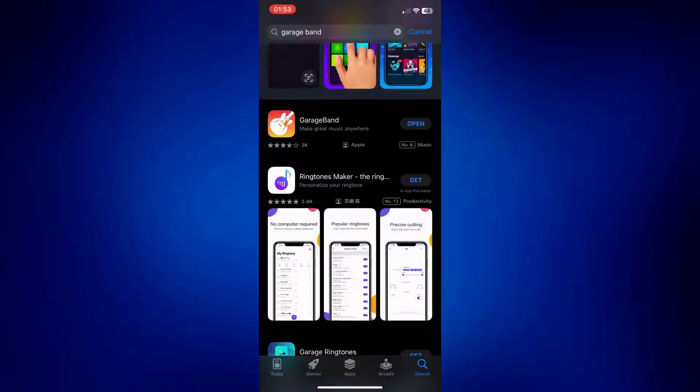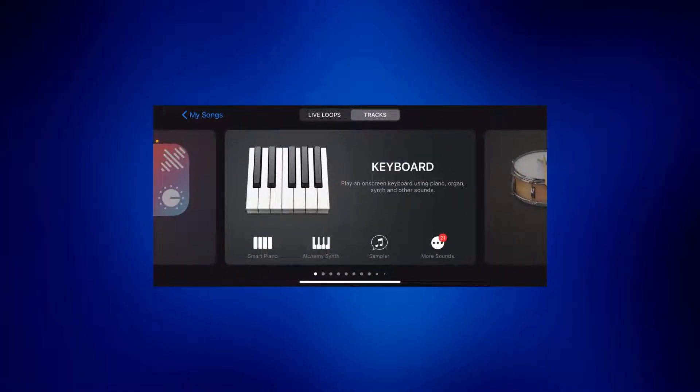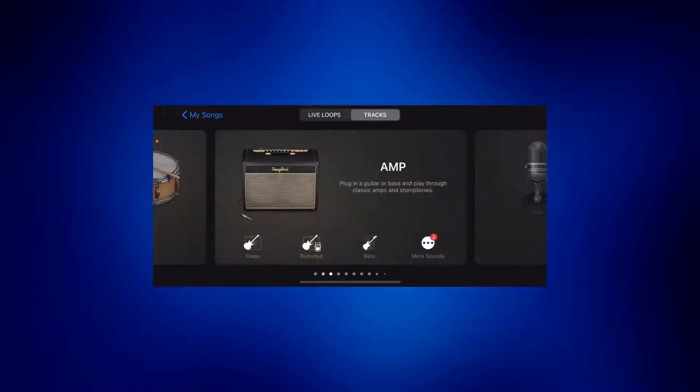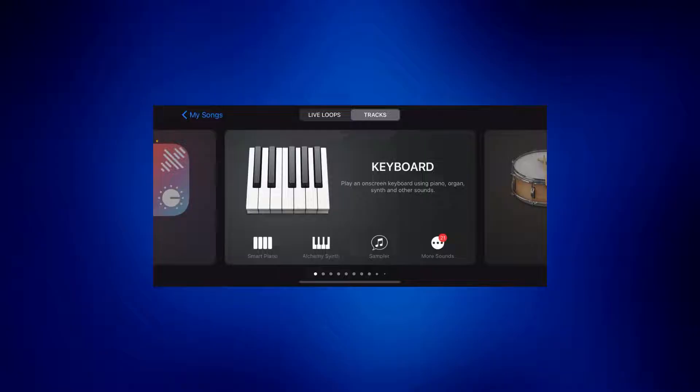Once you open the app, you should see different instruments page. So we have keyboard, drums, etc. But it doesn't really matter which one you select, so I'm just going to tap on keyboard.